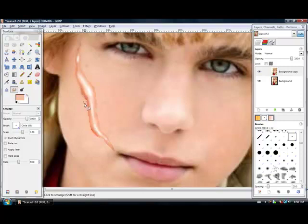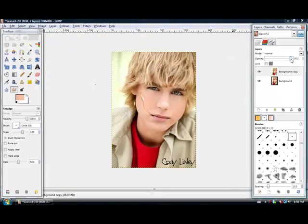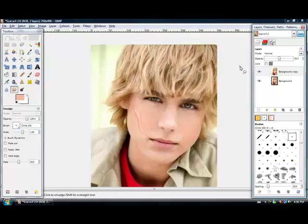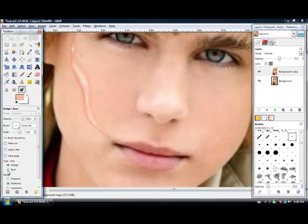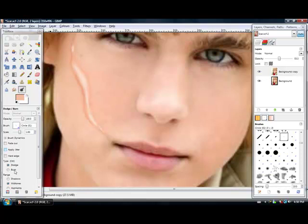After that, just take the opacity down a bit and go in again. Take your dodge tool once more and go down the center again. Then take the burn tool and just go over the entire area around it.